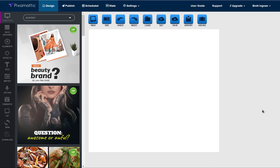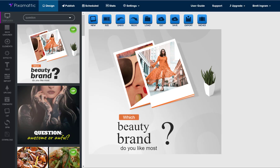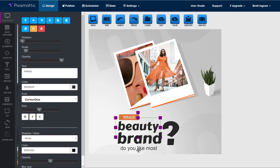I'm going to show you how to use templates with Pixmatic. This is where the software really shines because it gives you a massive shortcut. You have professionally designed graphic templates that you literally can just click on to import onto the canvas, and then you can go ahead and design or customize it any way you like.